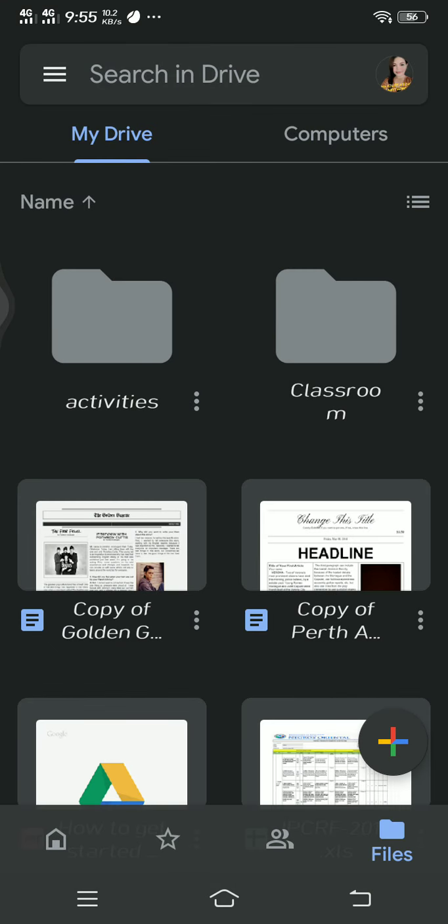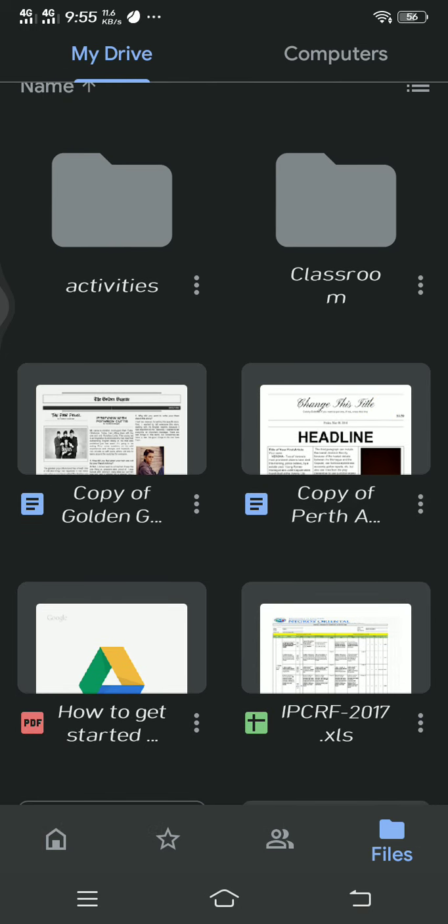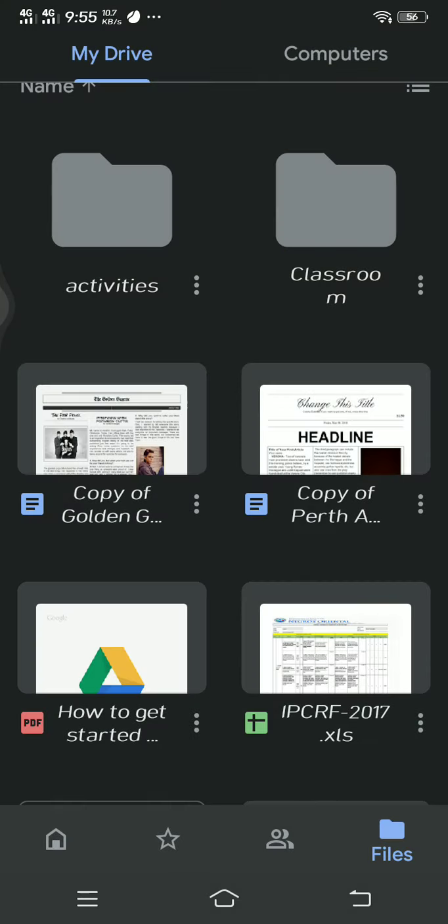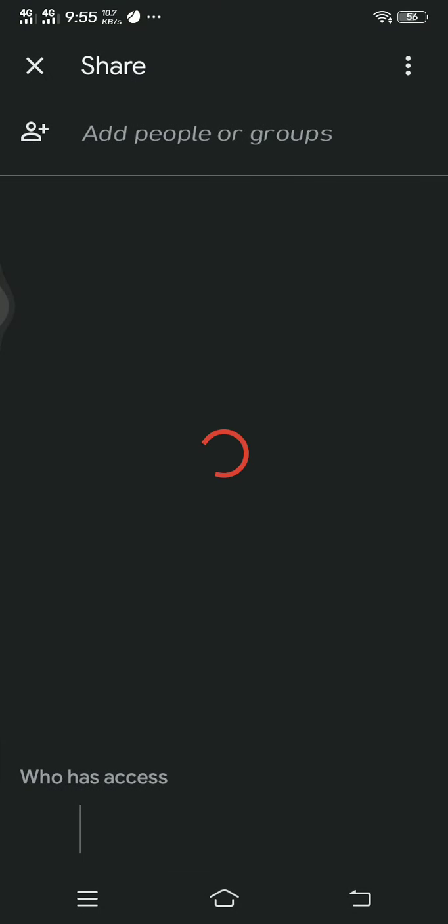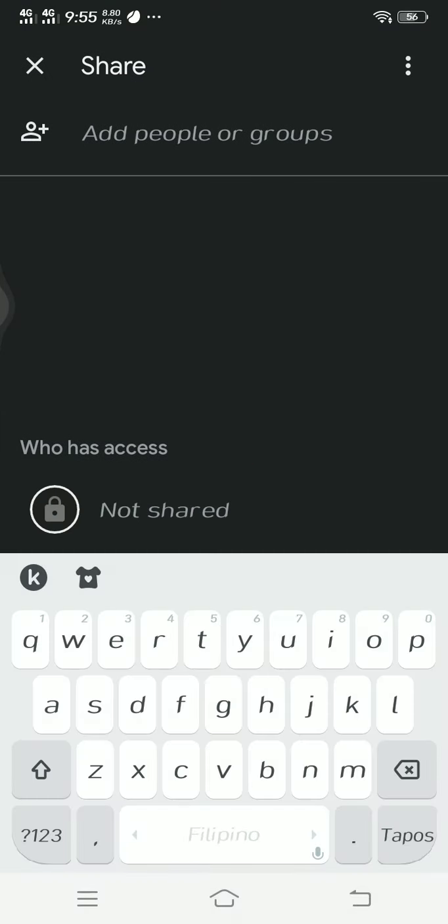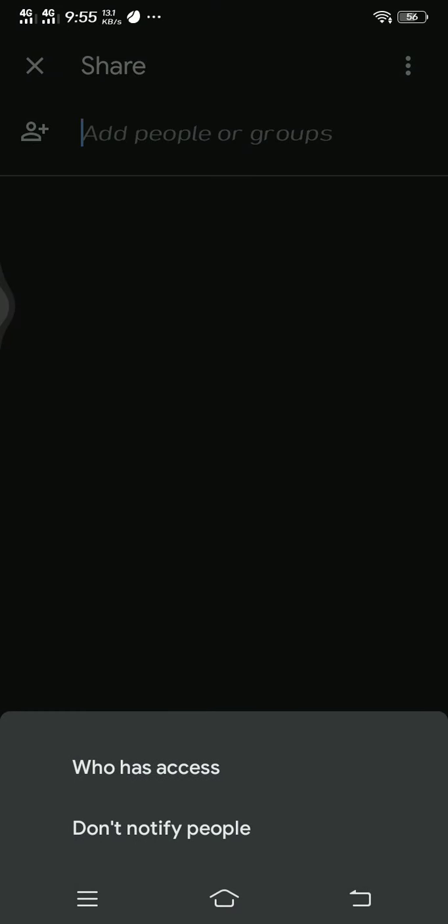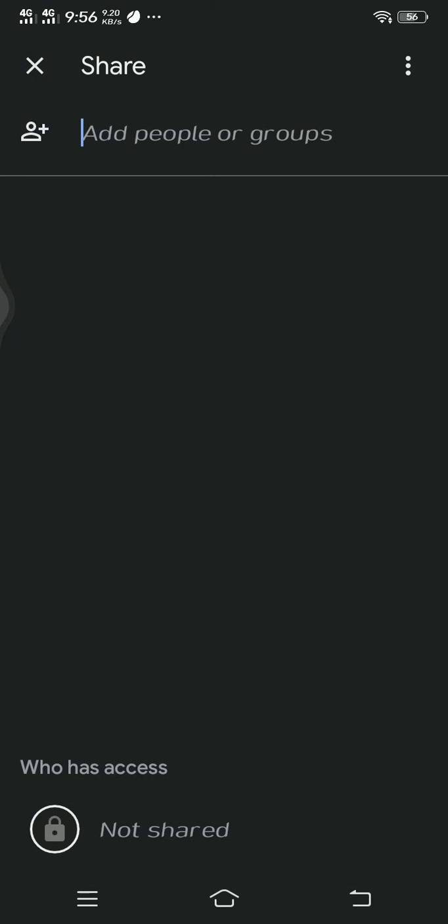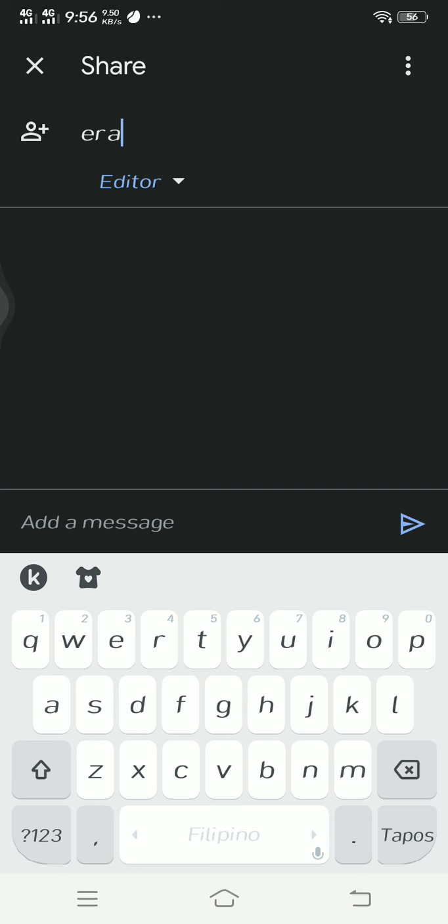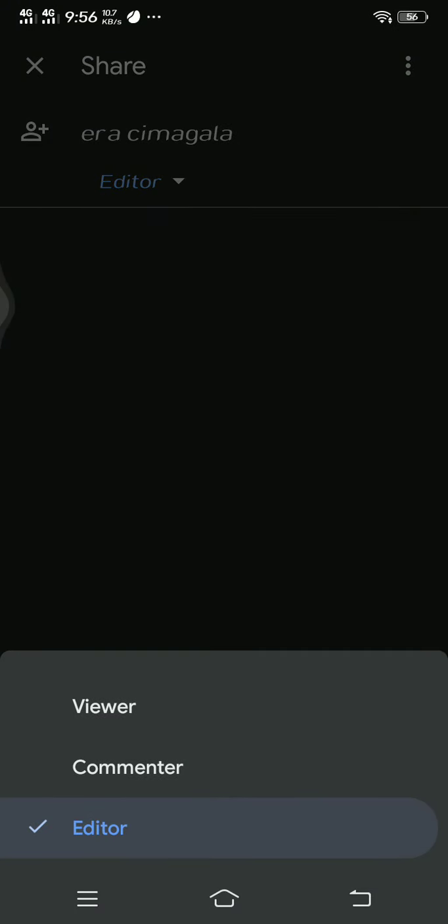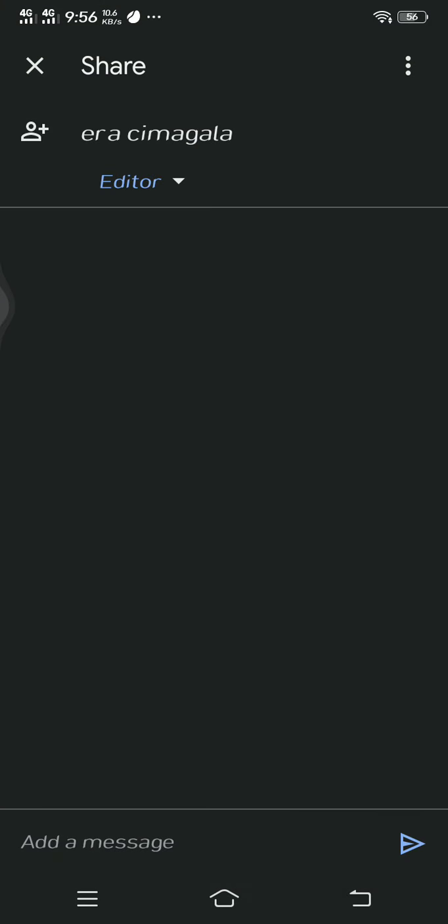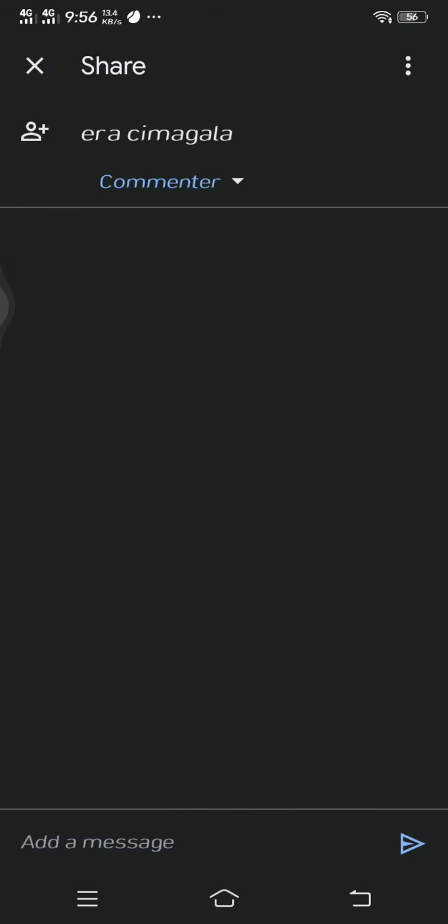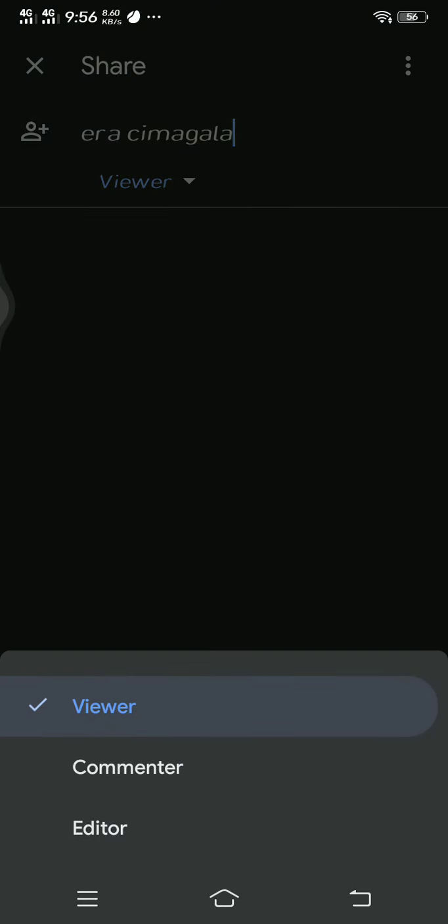For example, you already have a file. You can share that one to the person you want to share with. You just have to type the email address of that person. For example, I am going to share that and I will have to check if I am the editor, or commenter, or just a viewer. If you are just a viewer you cannot edit the file unless you are the editor.